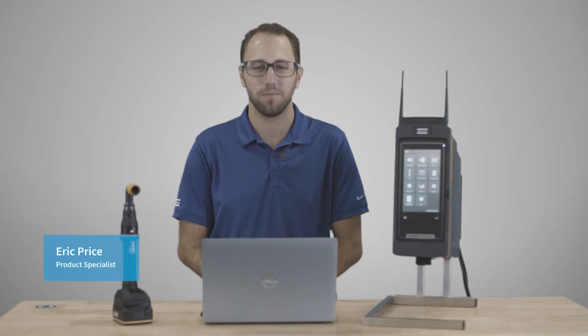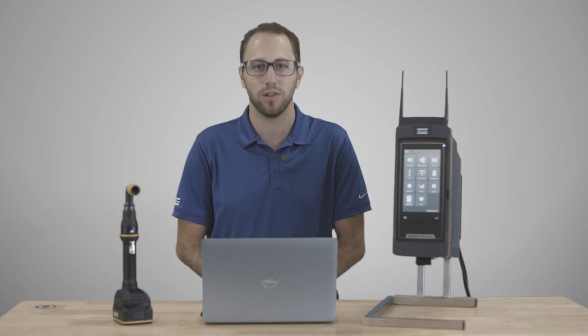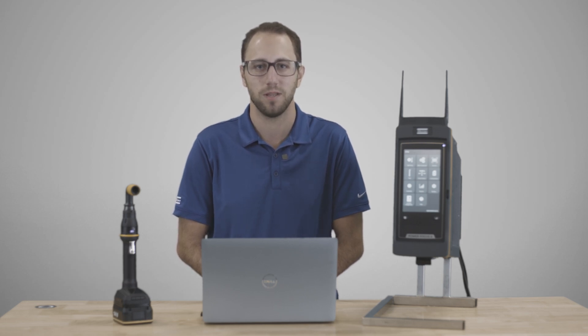Hi, I'm Eric Price, product specialist at Atlas Copco. Today we're going to go over the configurations tab on the PowerFocus platform. Let's head into the software.